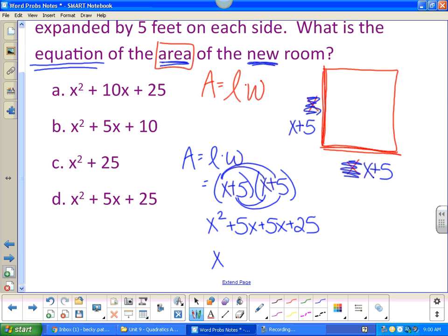Then combine like terms and carefully pick your answer. So far so good — not that difficult. I highly recommend drawing a picture.